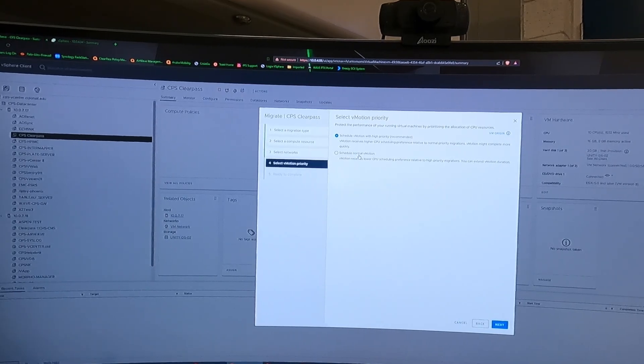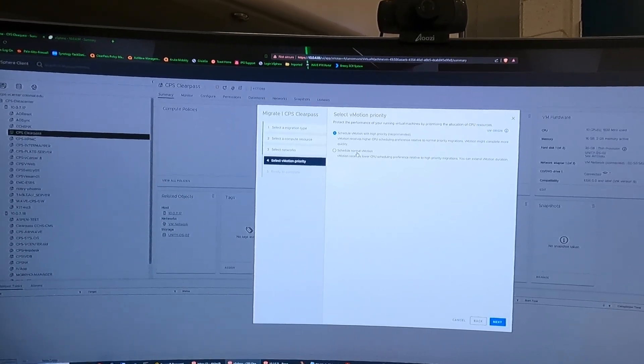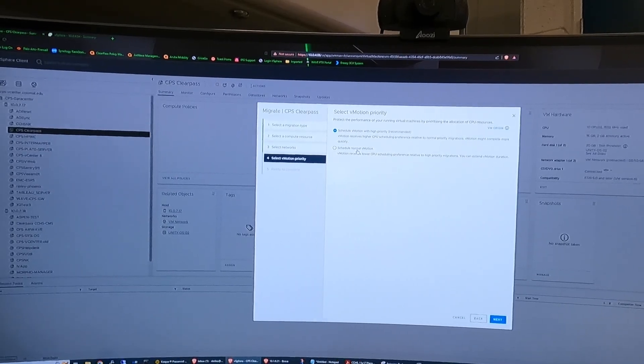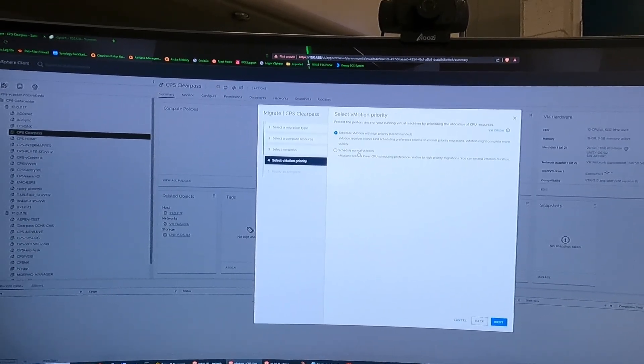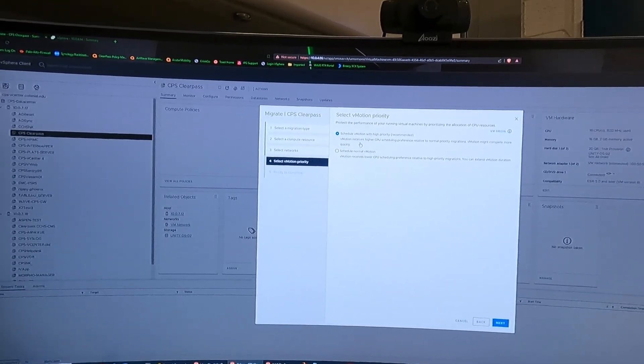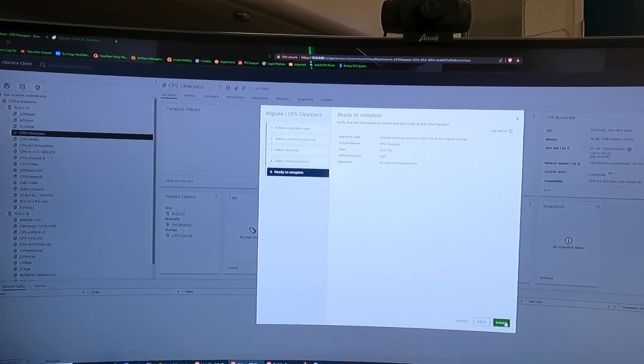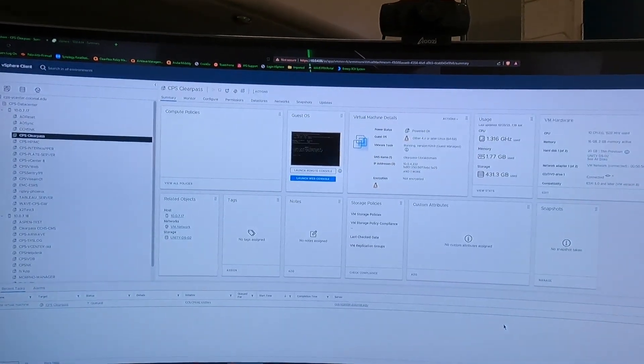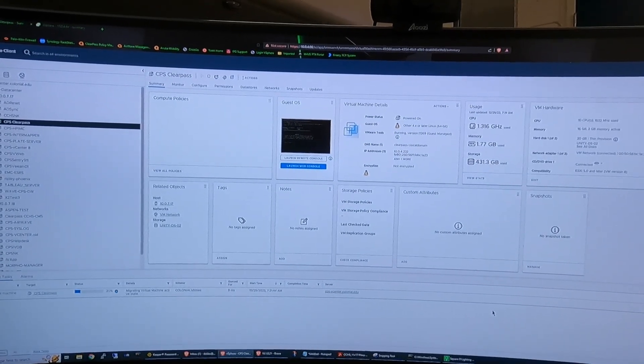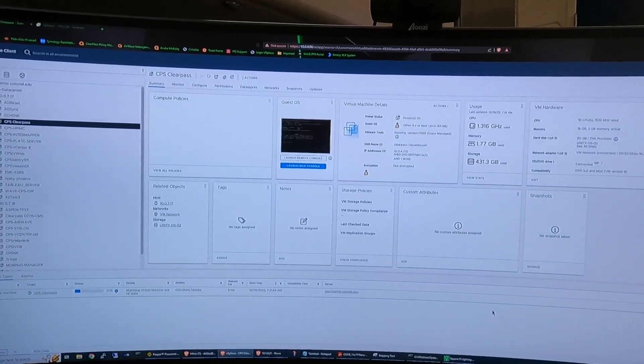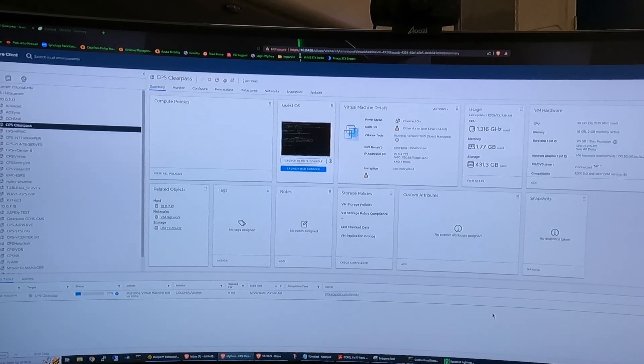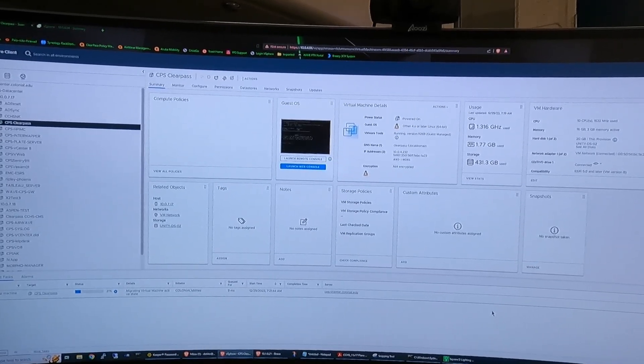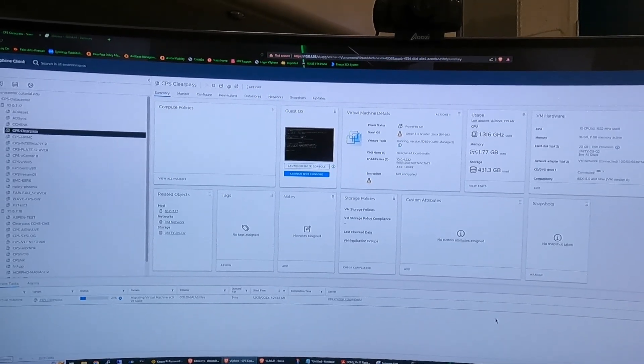I'm going to schedule vMotion. VMotion is the term that VMware uses to move that. I'm going to click next and click finish and that's going to literally, as you can see down below, move it over with zero interruption to the end user.